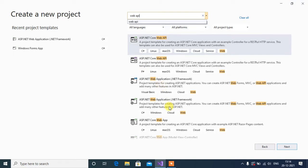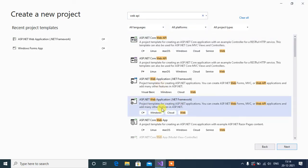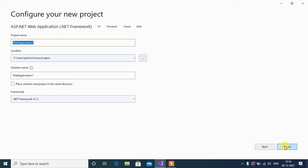Here select ASP.NET Web Application .NET Framework, then click Next.